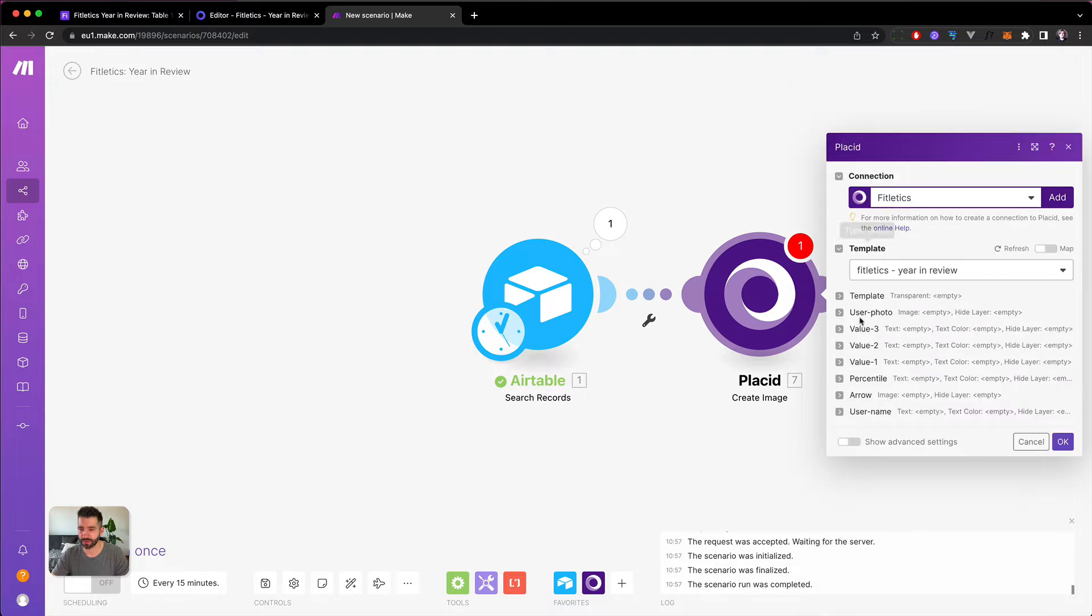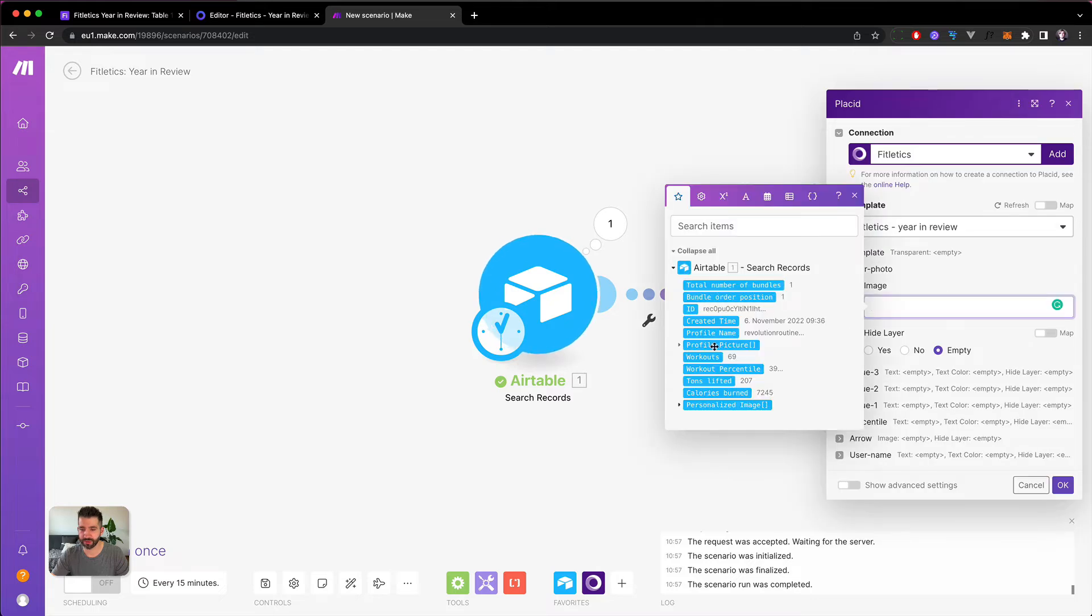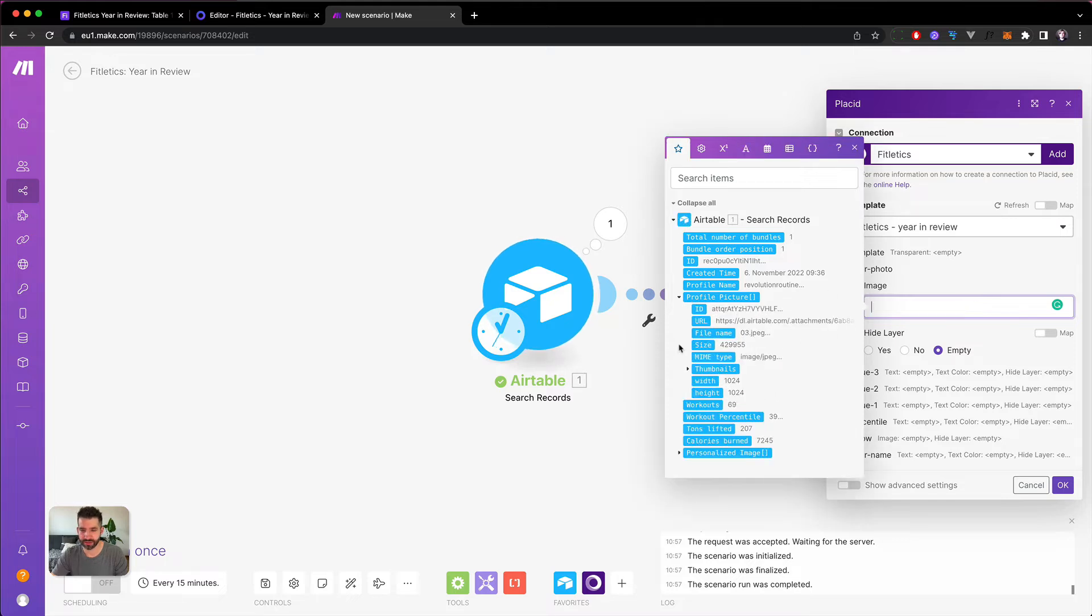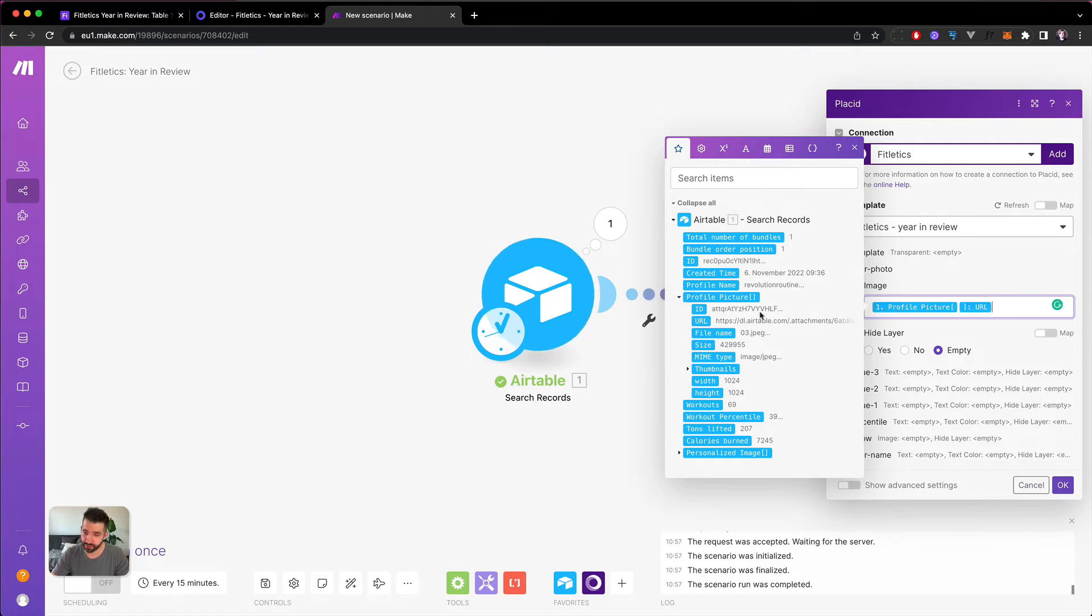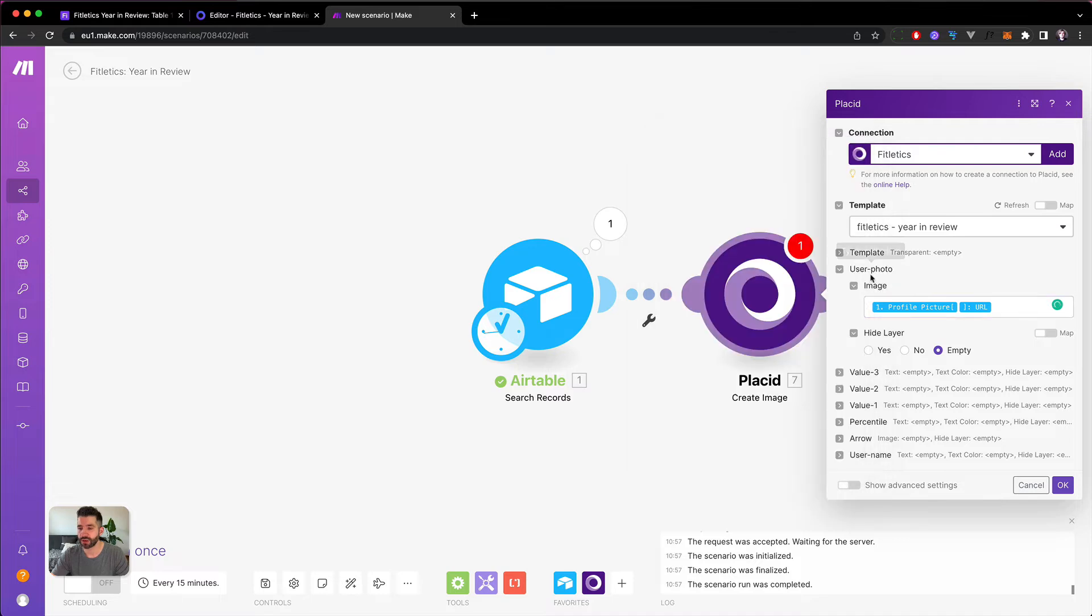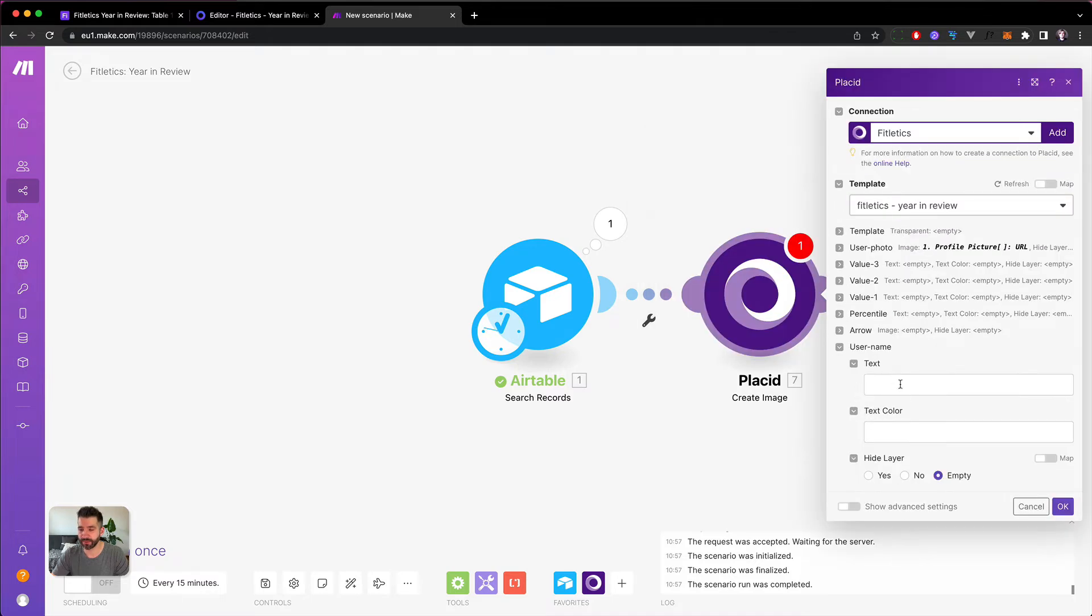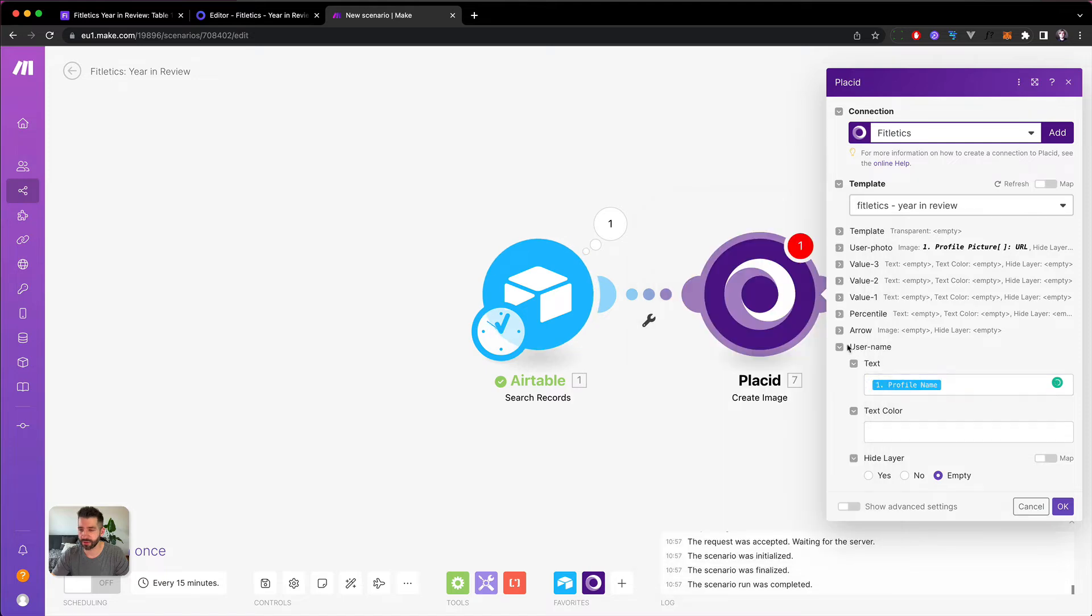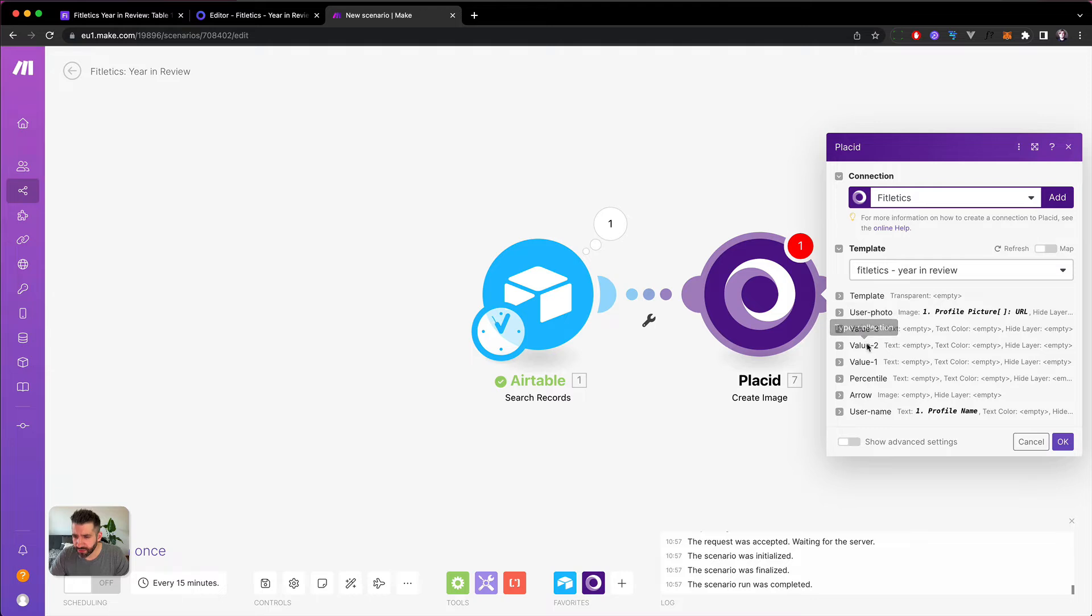And now we are going to fill these values with the values from the Airtable. So let's take first the ones I know. The user photo will be the profile picture. I think I have to take the URL out of it - yes, profile picture URL. Since it's an attachment field which could have multiple images, we take the first one. Then we know the user name, this will be the profile name.